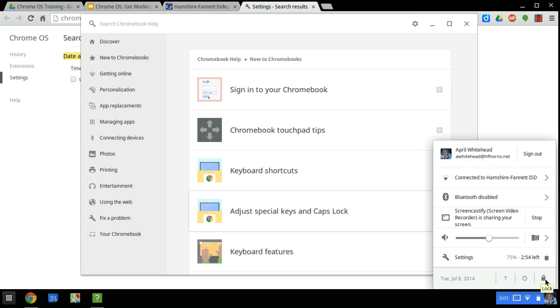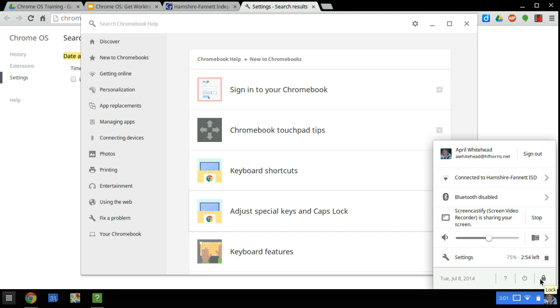Next to the power is the lock button. If you click on lock, it will sign you off of the account and lock it so that you have to enter your password to open back up the Chromebook.